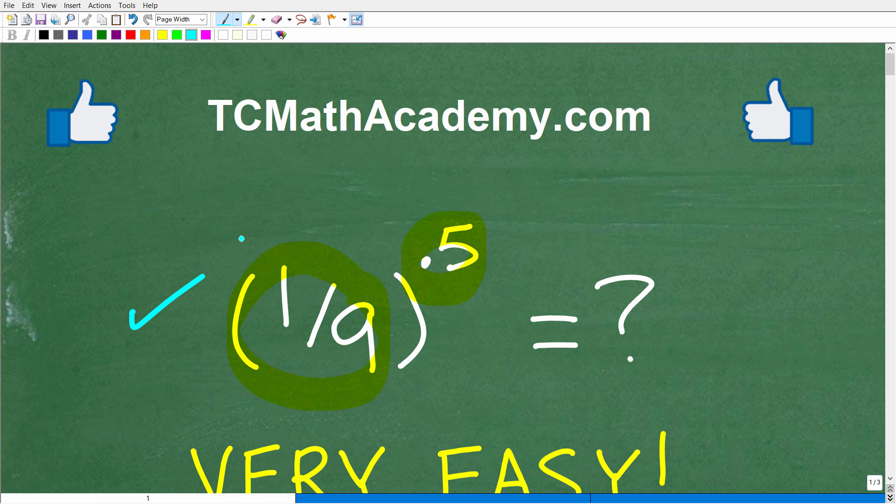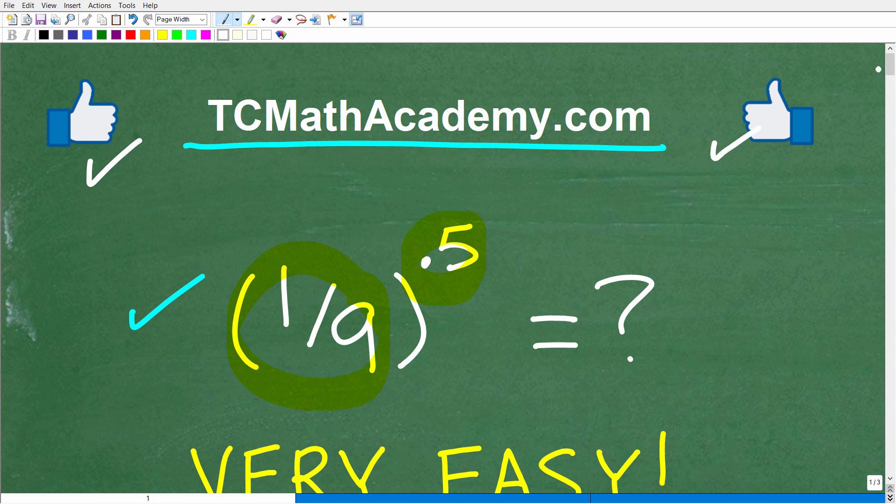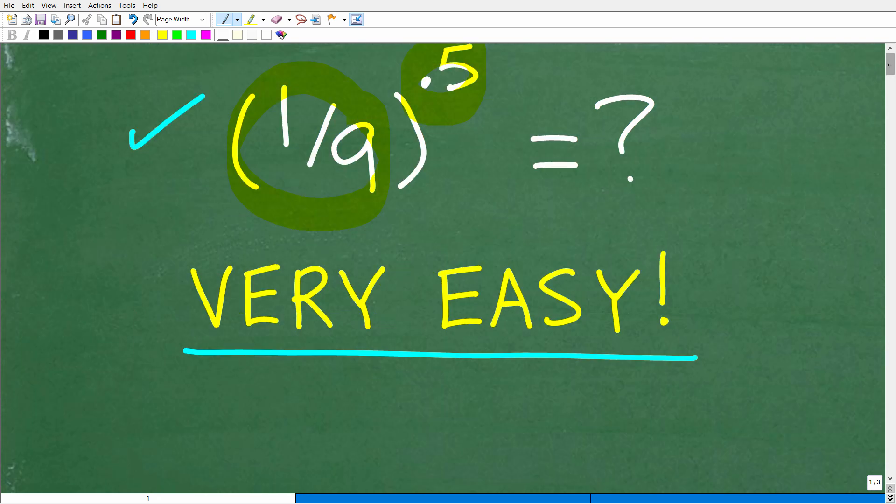But before we get started, let me quickly introduce myself. My name is John, and I have been teaching middle and high school math for decades. And if you need help learning math, check out my math help program at tcmathacademy.com. You can find a link to that in the description below. And if this video helps you out, or if you just enjoy this content, make sure to like and subscribe, as that definitely helps me out.